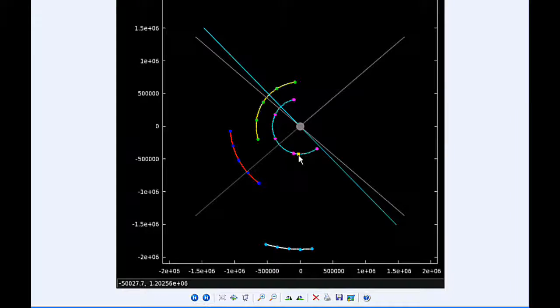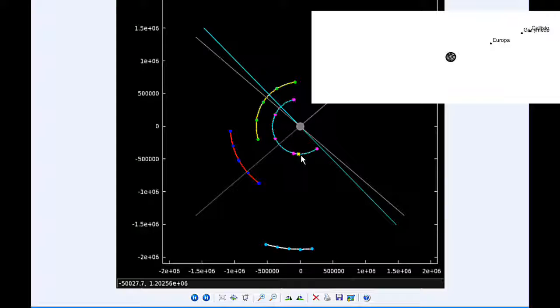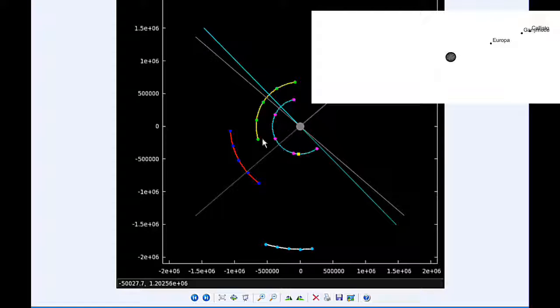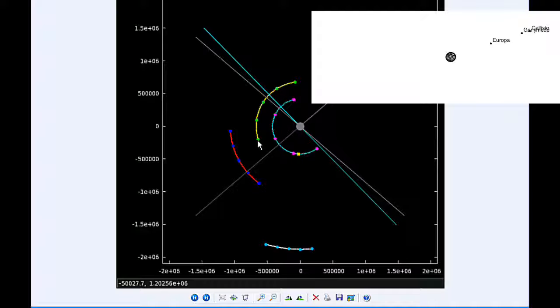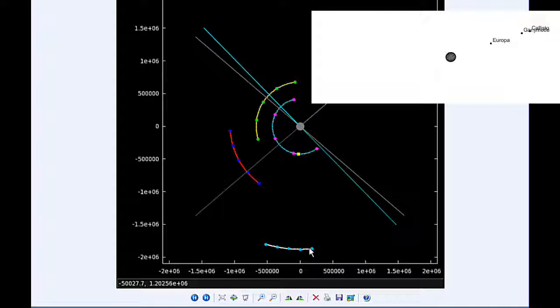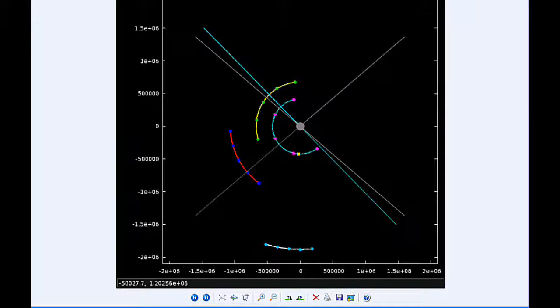By zero hours UTC, Io is about to start moving behind Jupiter. Europa is still in quadrant three heading west. Ganymede is now firmly in quadrant four heading east, and Callisto continues in quadrant four heading east.